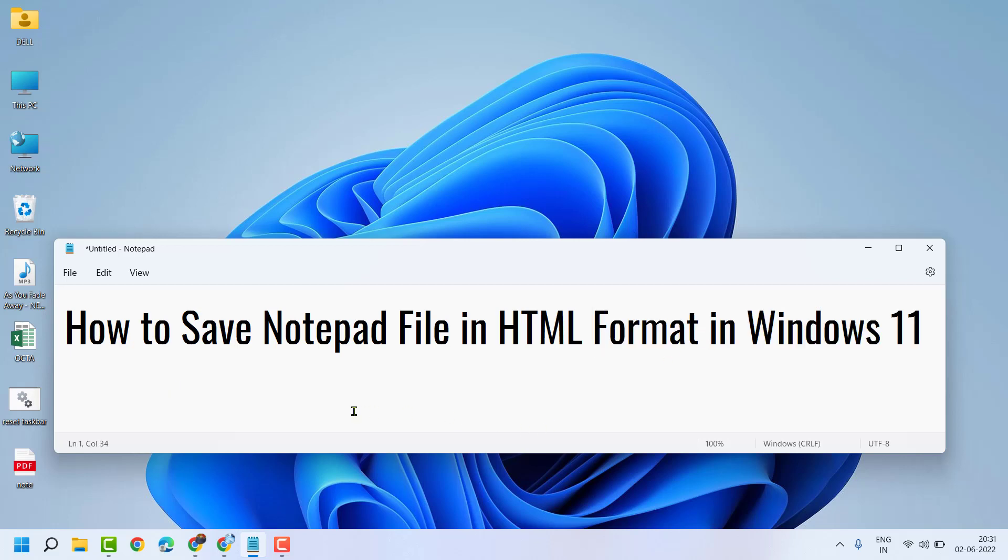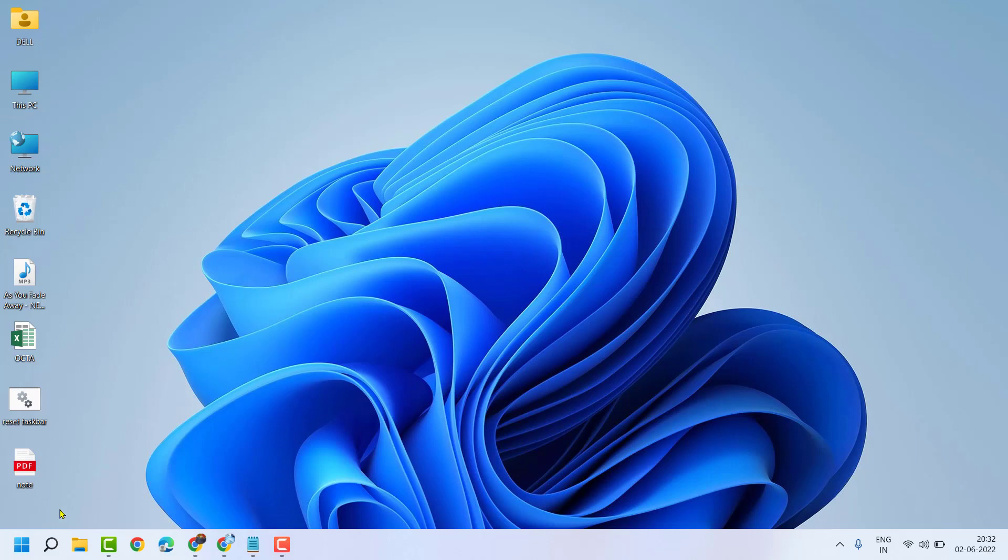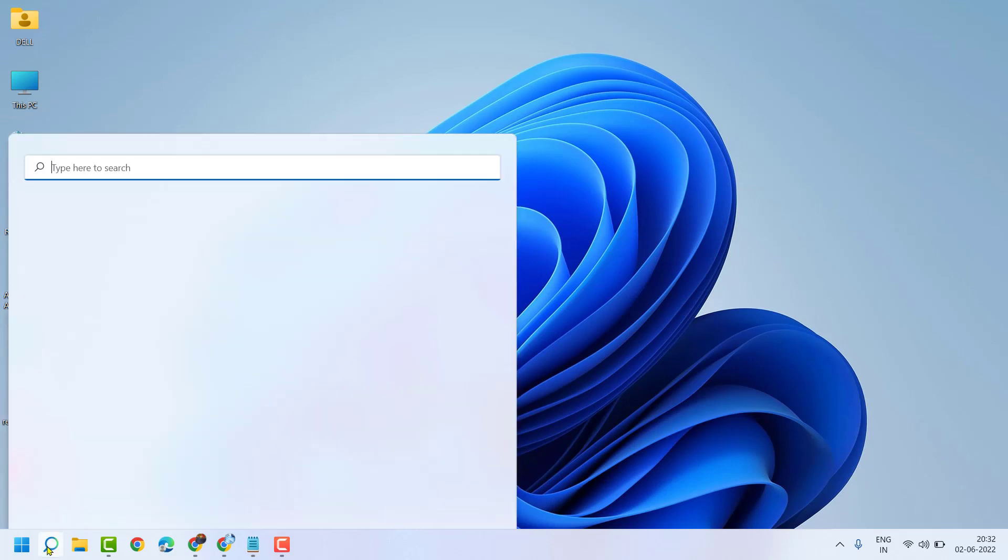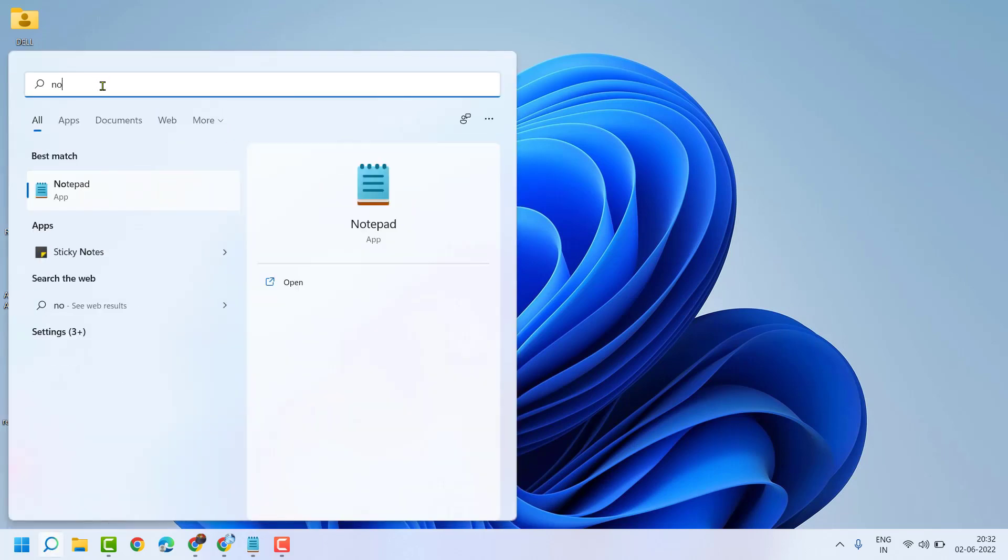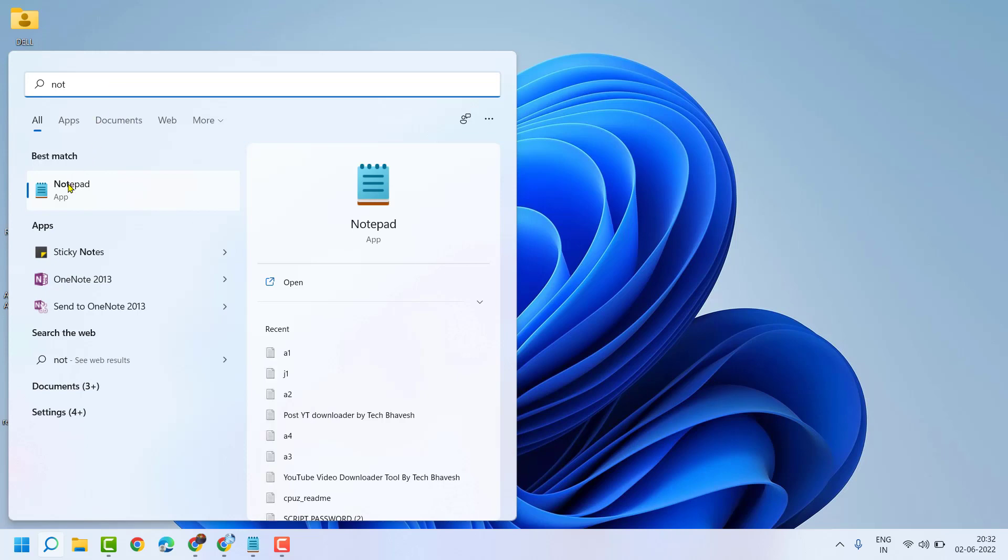Hello, welcome guys. In this video I will show you how to save a notepad file in HTML format in Windows 11. So very simple and easy way, just search for notepad now open it.